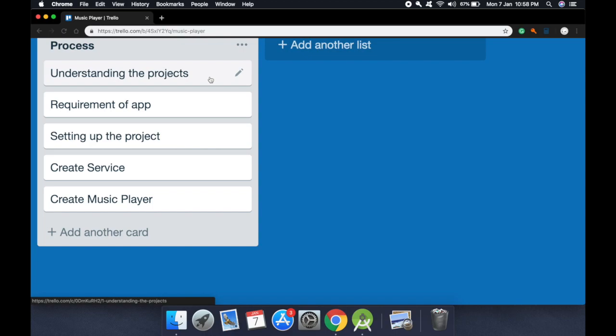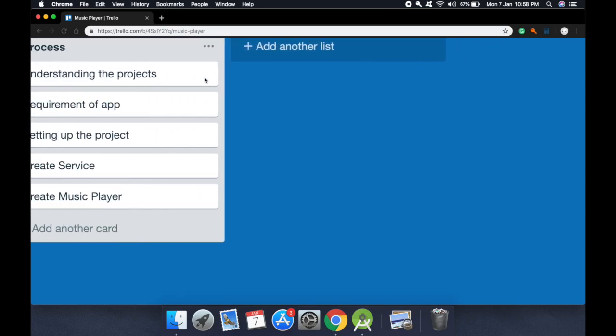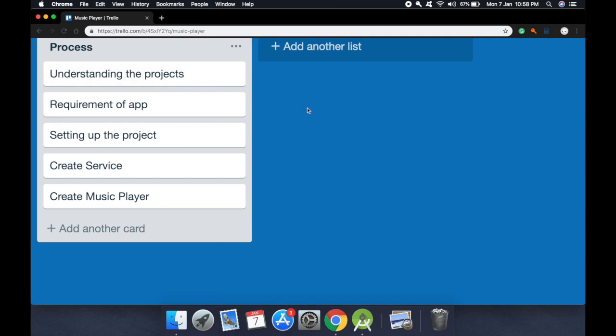Since we are going to create a music player, this music player will be capable of playing music in the background. For that we will create a service — that service will play the music in the background. We will also use a broadcast receiver to interact with that service, and we will read all the audio files available on the Android device.